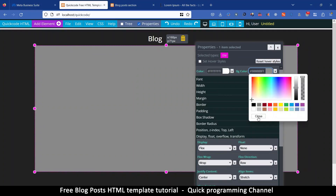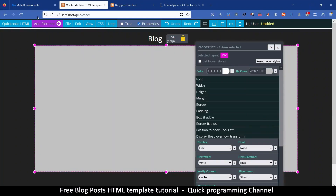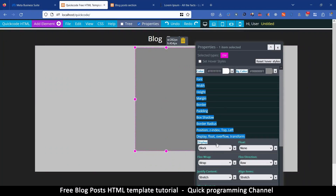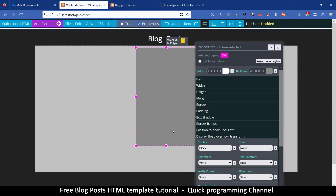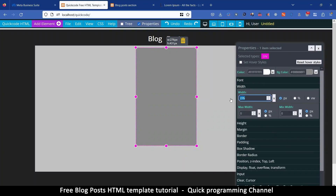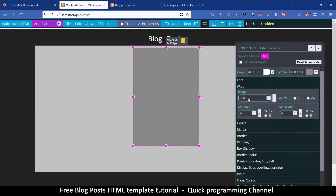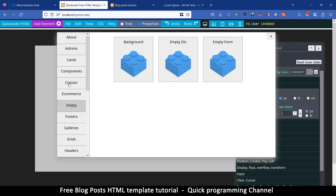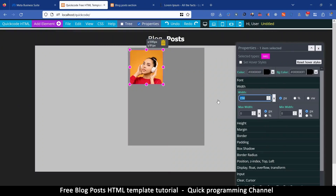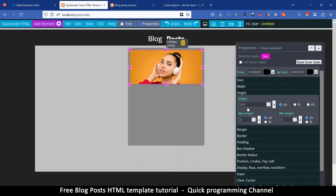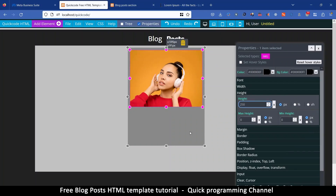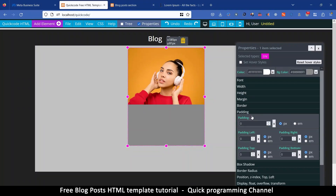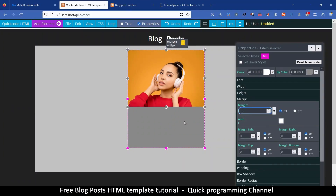I'll click and drag the height of this item to have more space, then select and delete the text I don't need. I'll change the background color so I can see new items better. Then I'll add an empty div, click and drag to size it. Set width to 350 pixels. While it's selected, add a component — image — set width to 100%, and set height to around 250. That looks great.